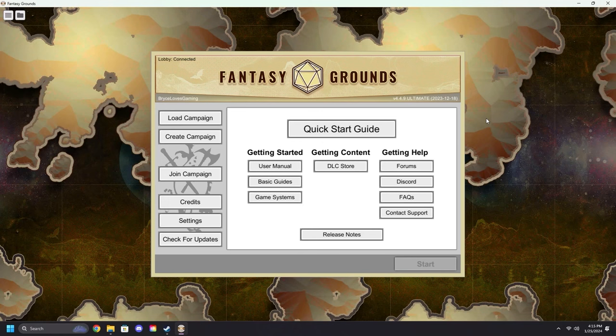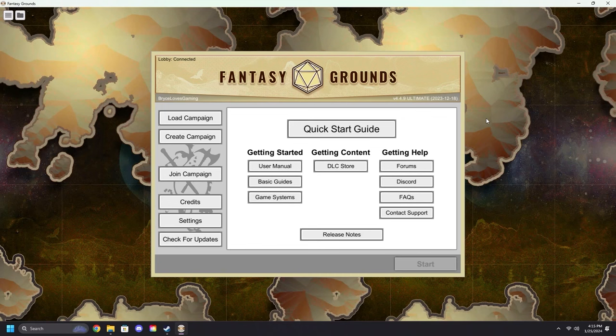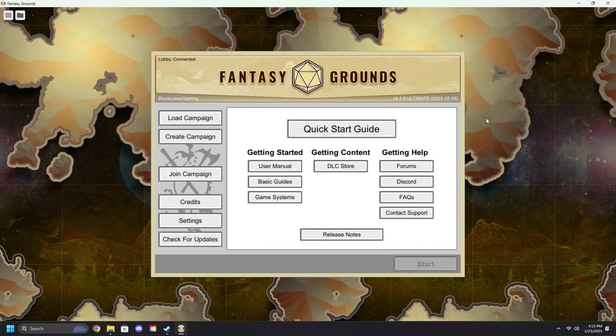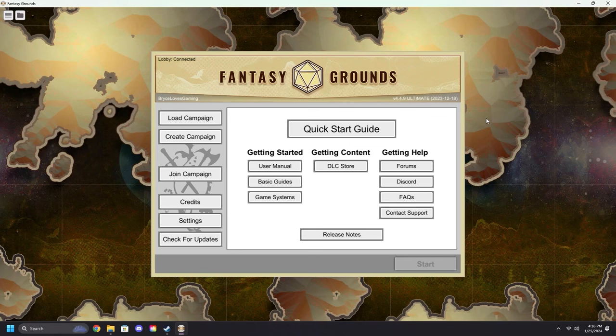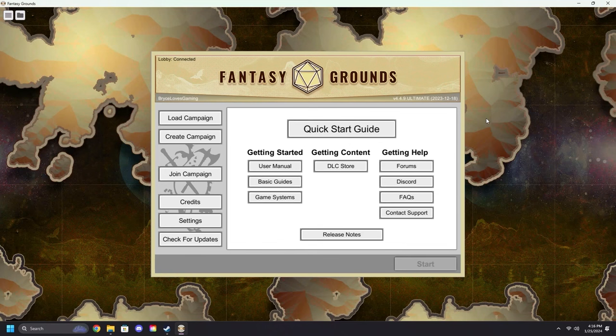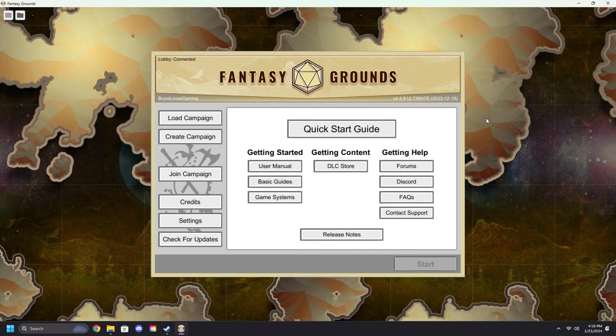Part number one will be focused on creating a campaign and getting that set up. As these continue, we will include more information on topics for GMs and players, with GM and player videos separate so that you only have to watch what you need and want to learn. Let's begin.